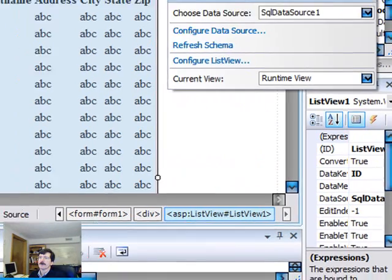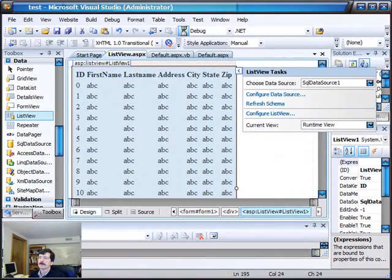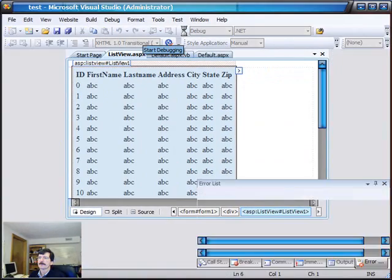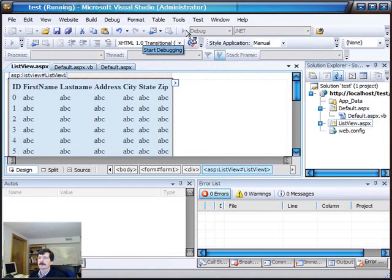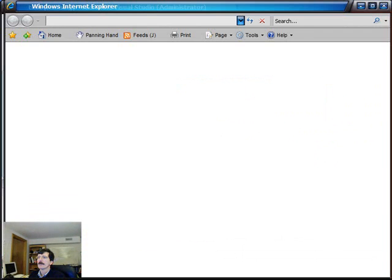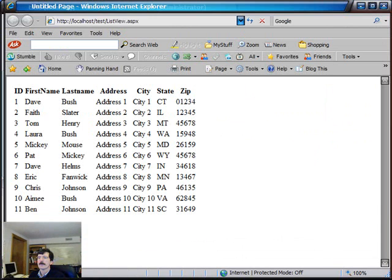And if we run this, this gives us your basic list view.